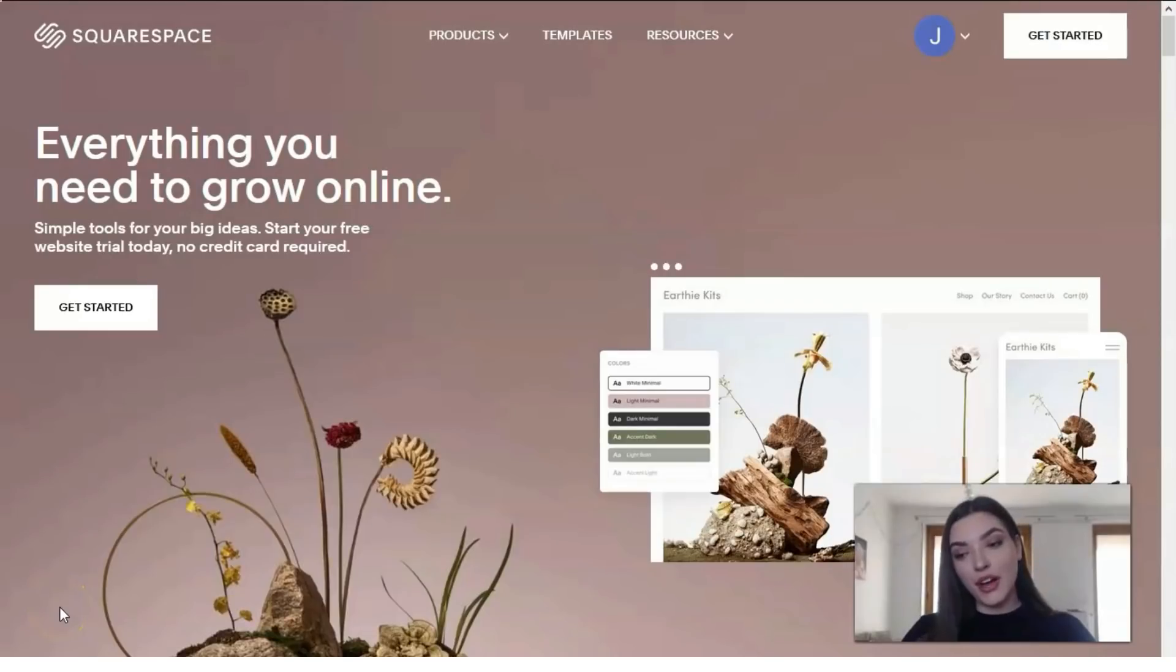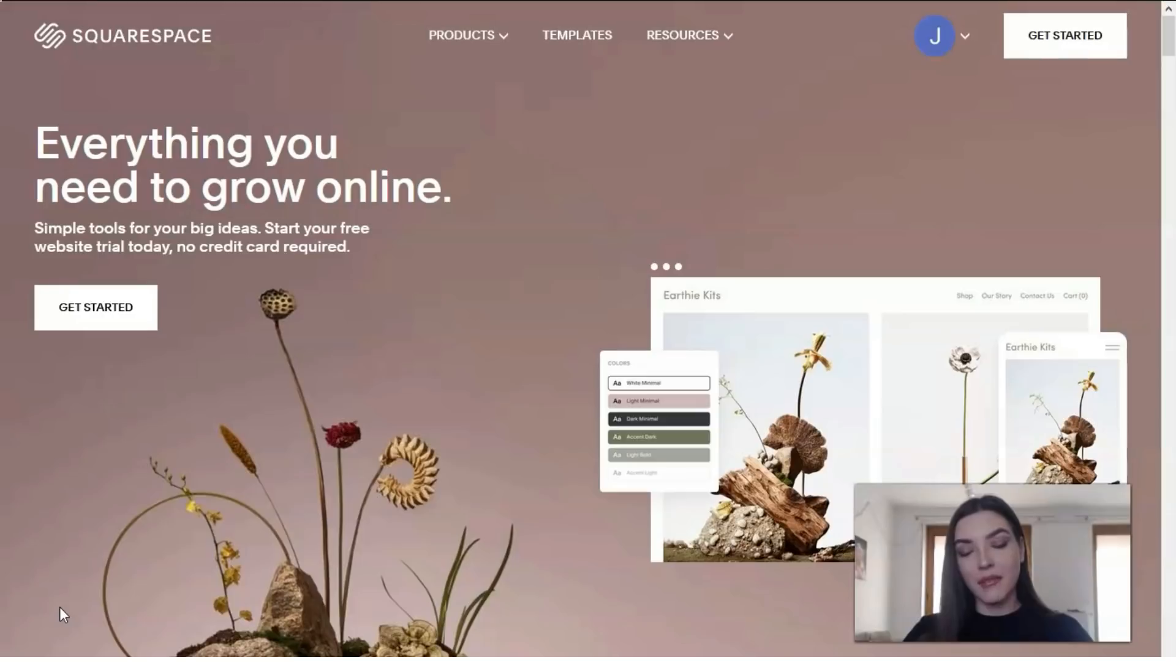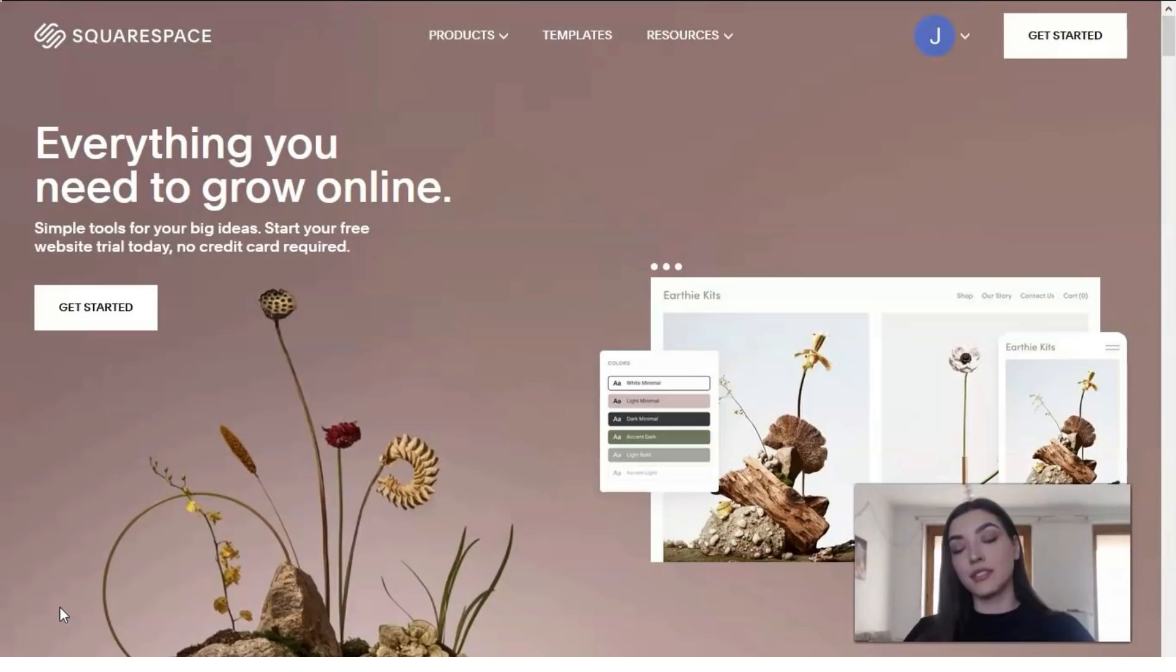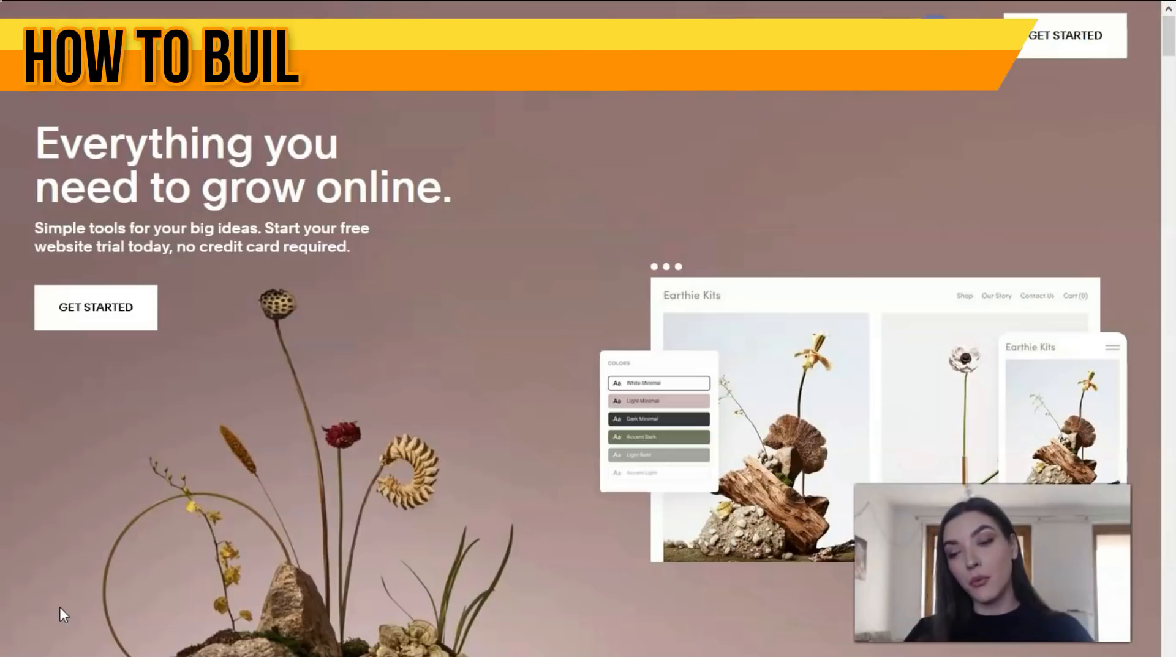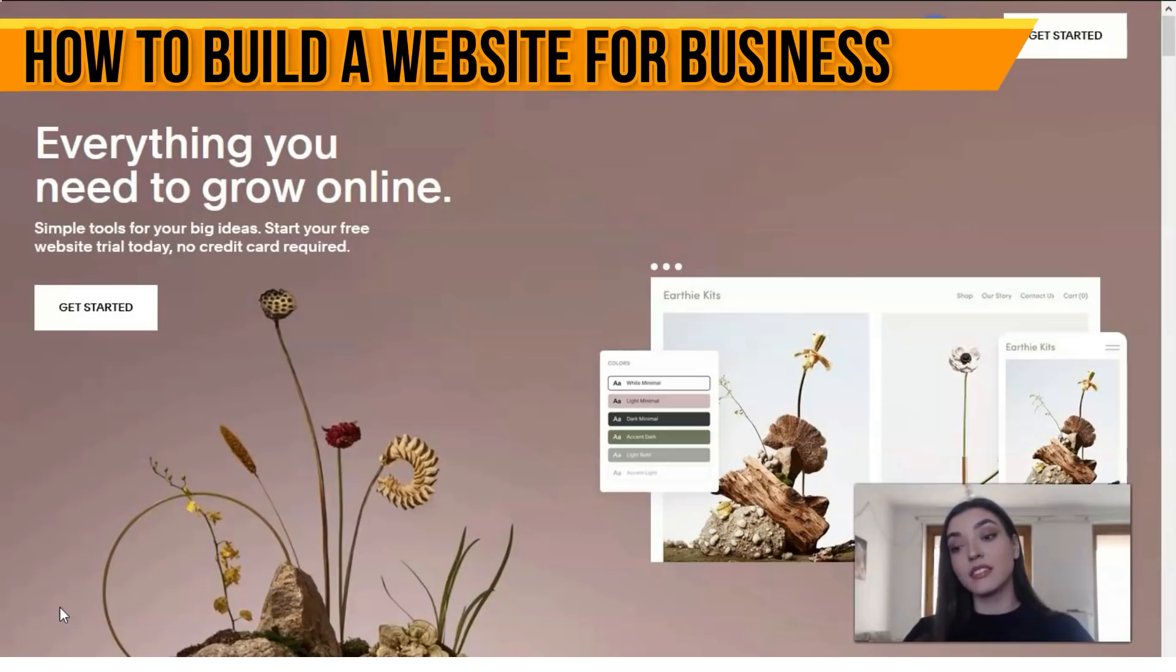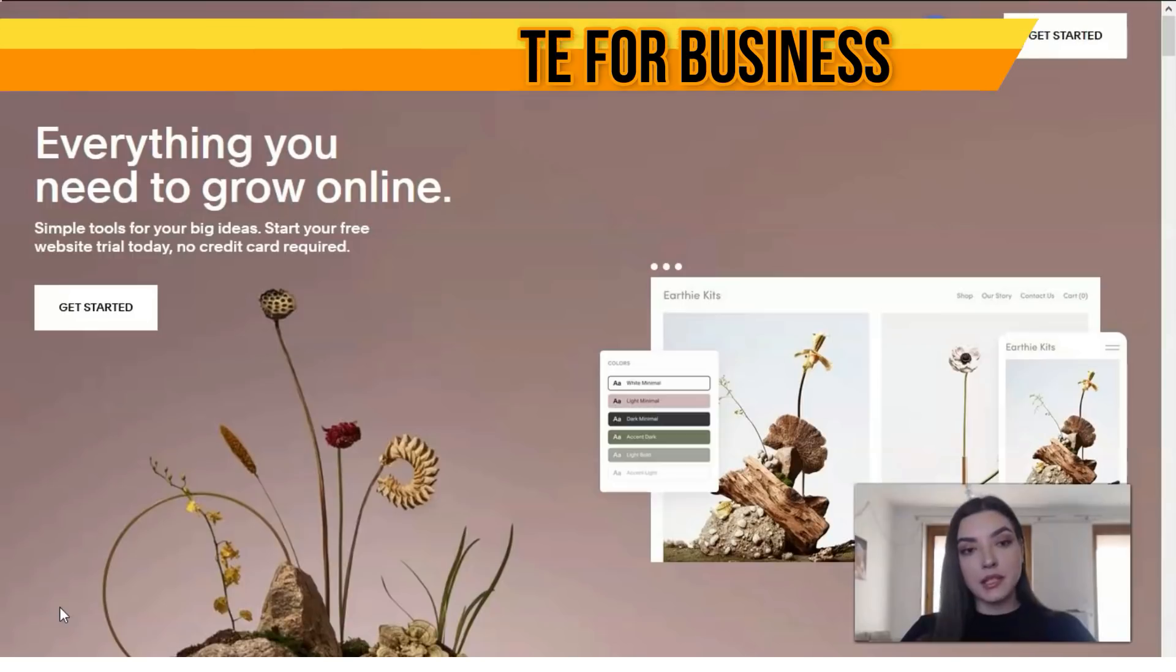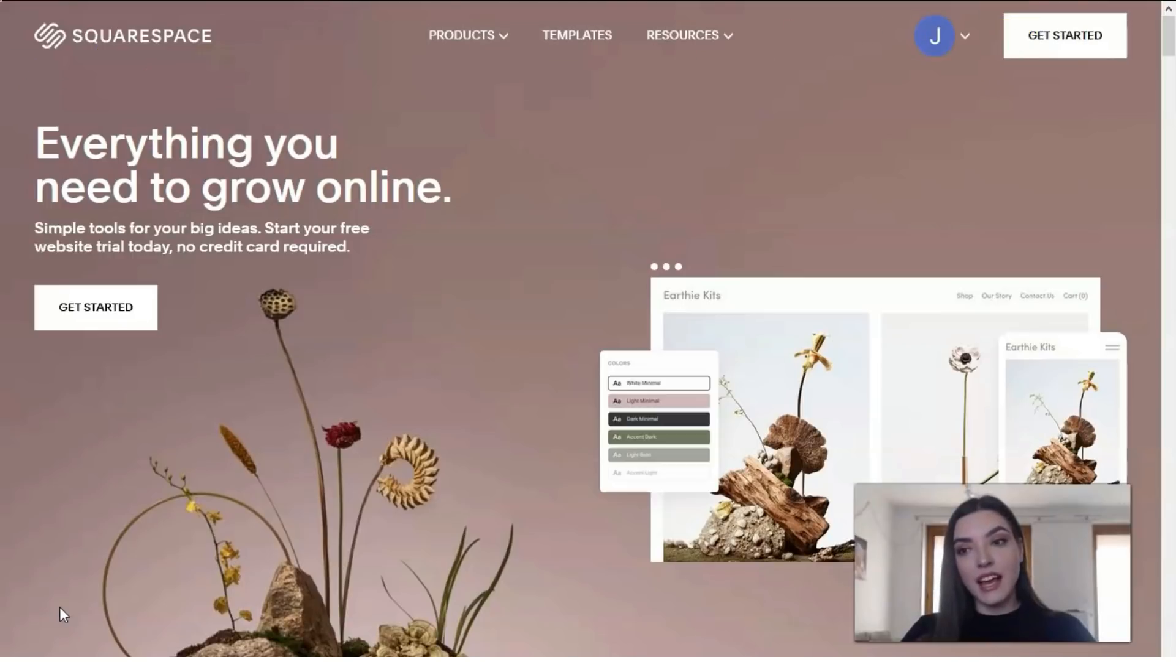Hey everyone, today we continue our theme about website builders. You can see on my desktop that we're going to work with Squarespace. This is a website builder, one of the popular website builder services, and this video will be a review.